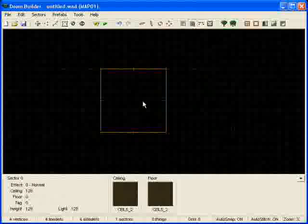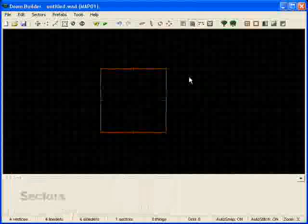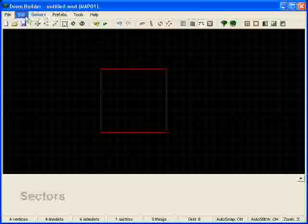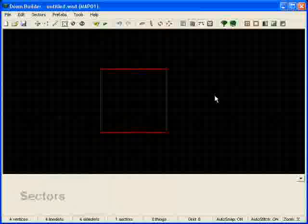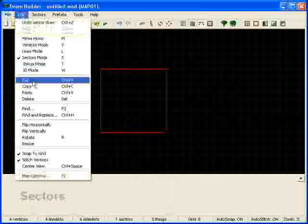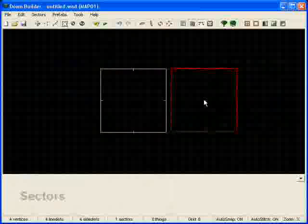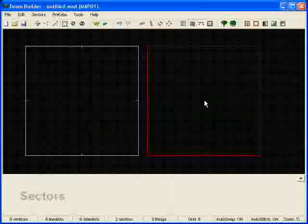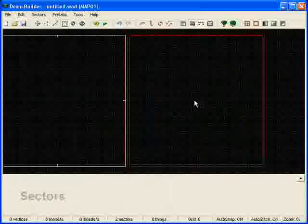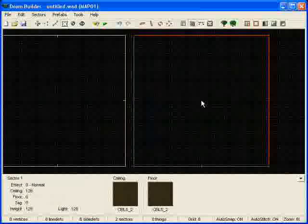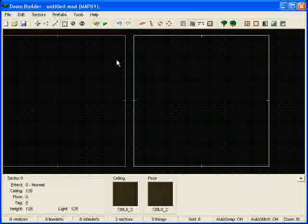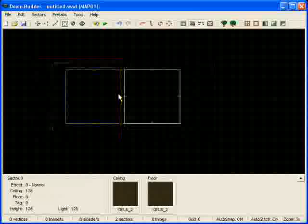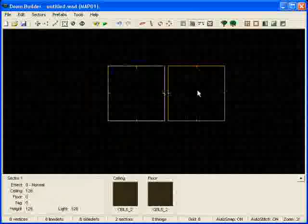We're going to click this room, Control-C or Edit and Copy, and Control-V or Edit and Paste. We're going to put about a 32 unit gap. Remember, this is down to 8, so 4 is going to equal 32. You'll get pretty much used to the increments on the grid. Now we have two rooms here.